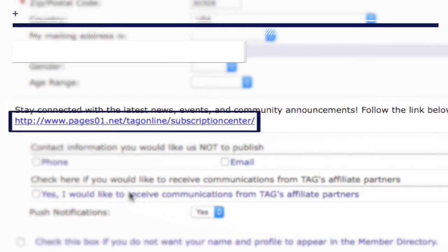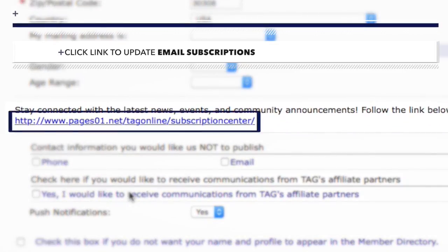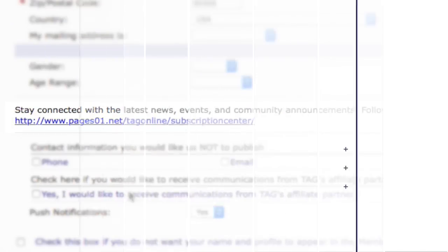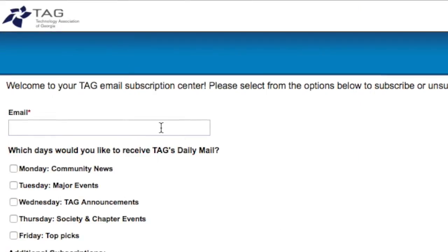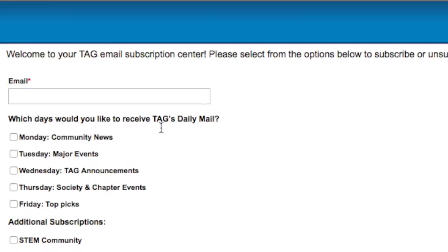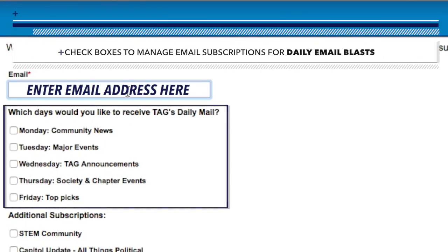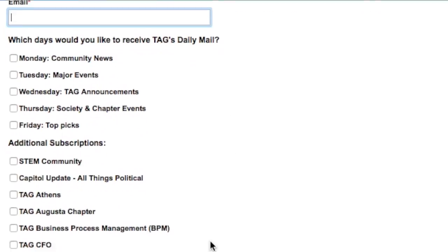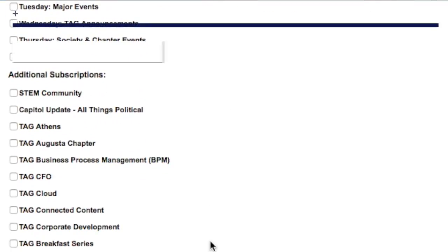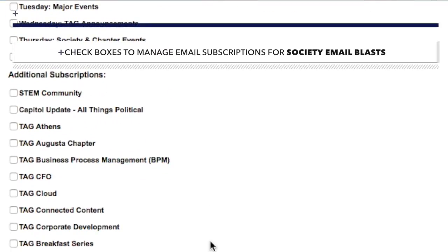To manage your email subscriptions, click the link underneath the gender and age parameters. On the Subscriptions page, you can check the box next to the mailings you would like to receive. When finished, be sure to click Save.